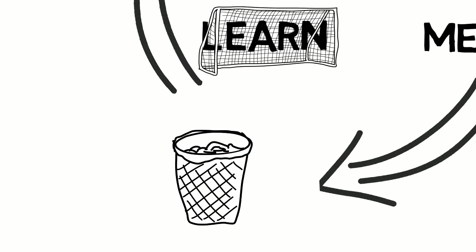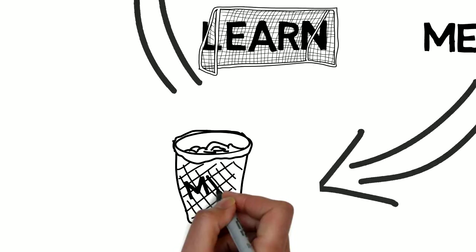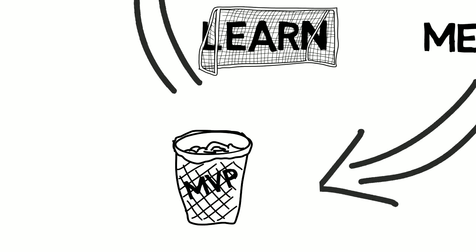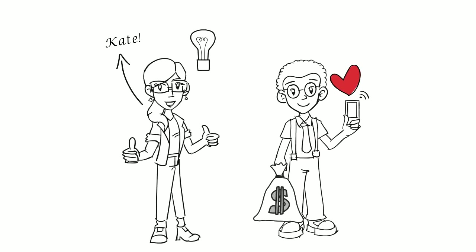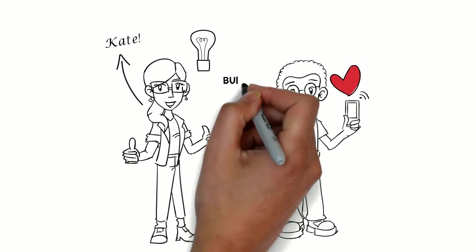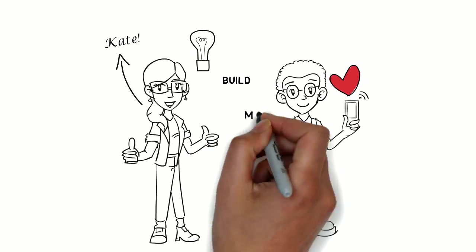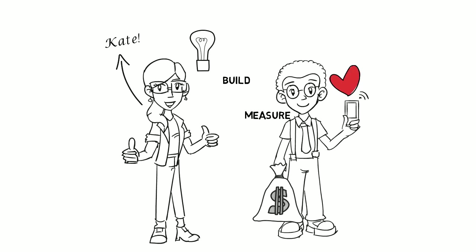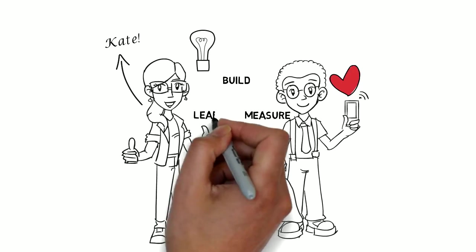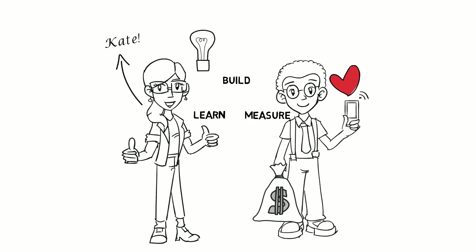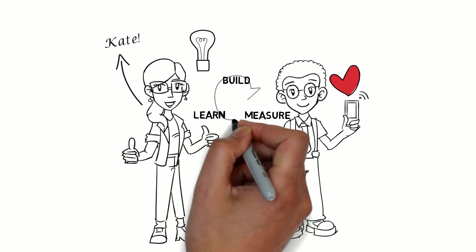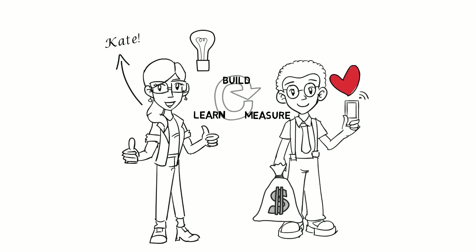So, Kate needs to make a choice. But whatever choice she makes, she needs to validate her most uncertain assumptions with every MVP she develops.